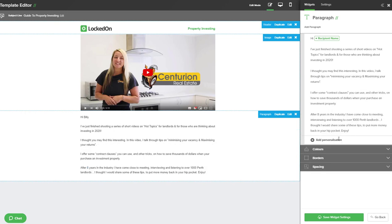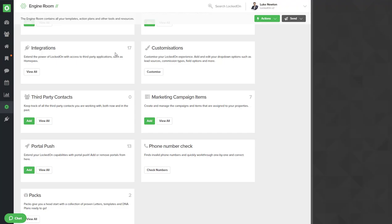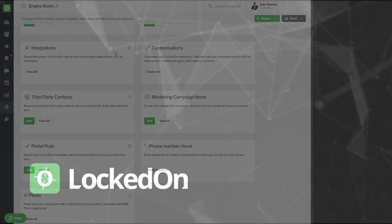Now that we've finished the spacing we can use the save widget settings option and we have now successfully built a nice looking email with our YouTube picture. When clicked it will take you through to that video with our text below that. To finish hit the save and close option at the bottom and you're now ready to send your email.